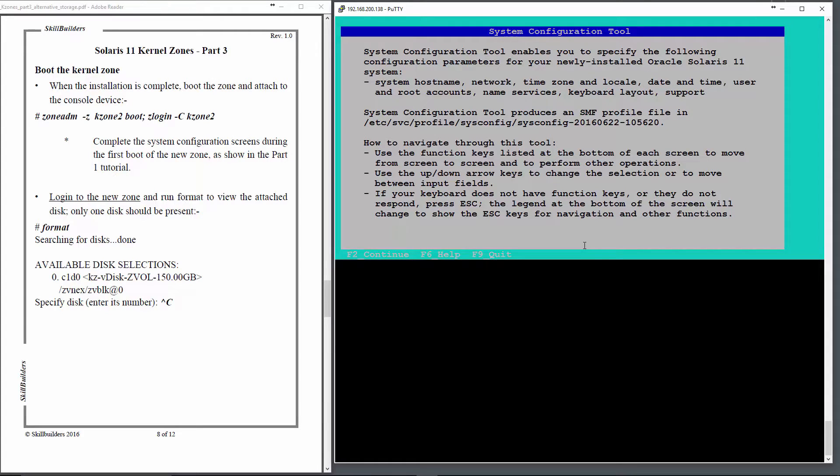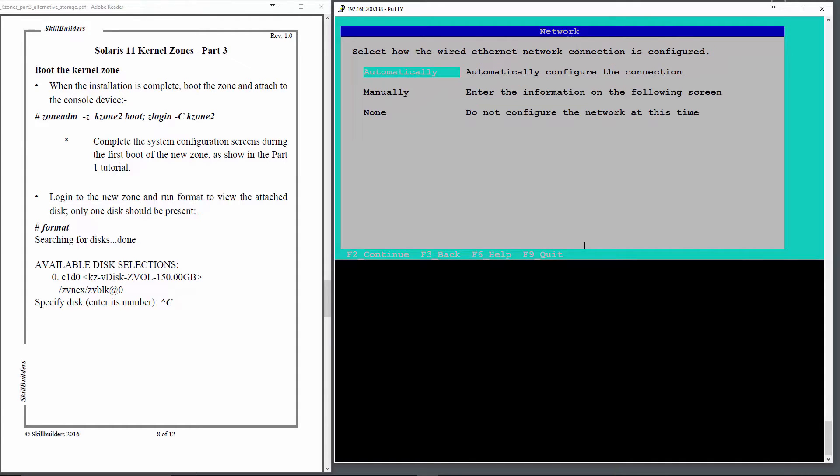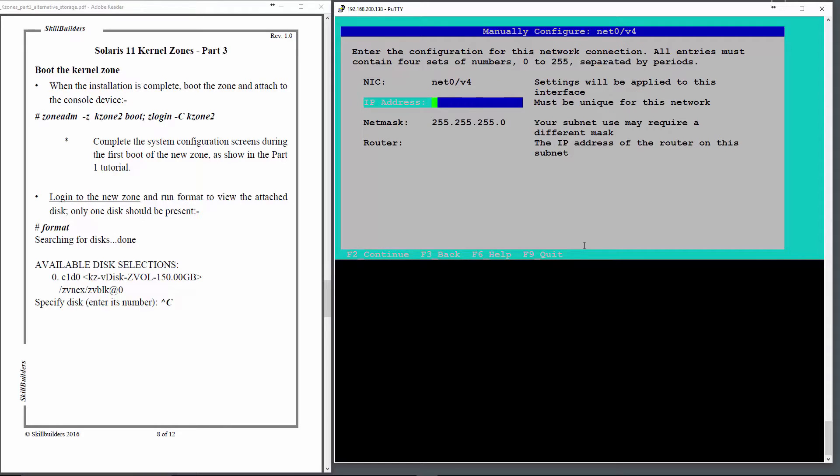Okay, here's the system configuration tool that was entered during the first boot of the kernel zone. I will just proceed through this, hitting F2 and entering things like the hostname, IP address, etc. I'll complete all this and then I'll come back to the rest of the presentation.